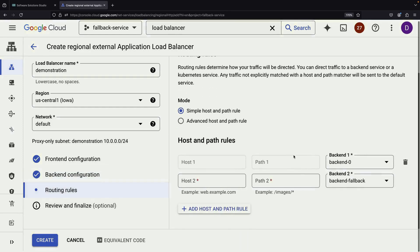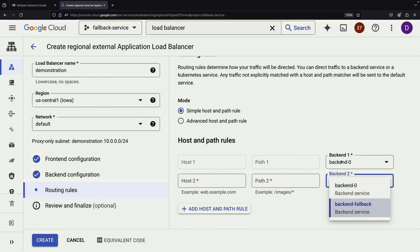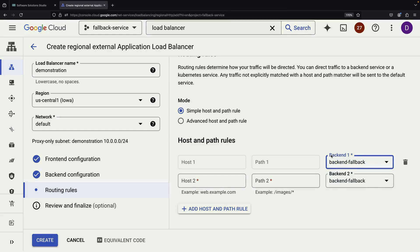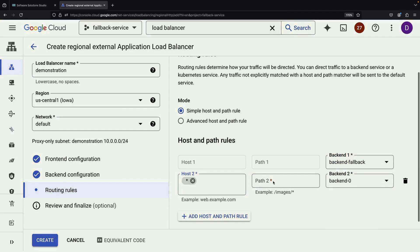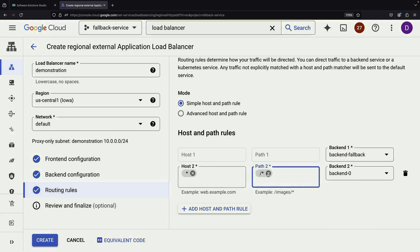Now comes an important part, the routing rules. We want to set up a single rule that routes all traffic to the primary backend by default. This ensures that under normal circumstances, all requests go to our main service.